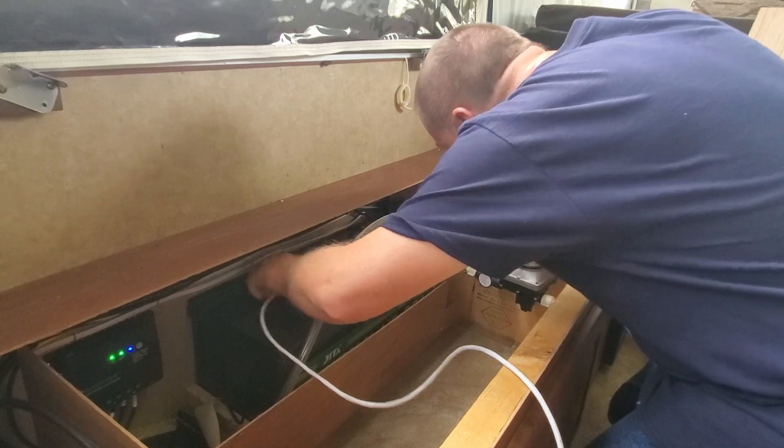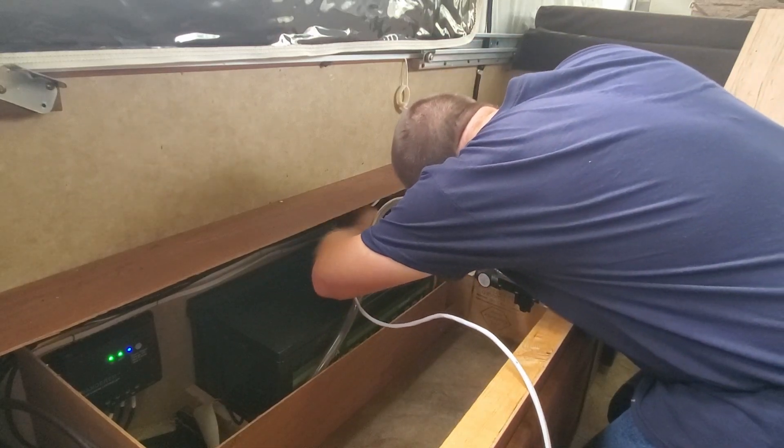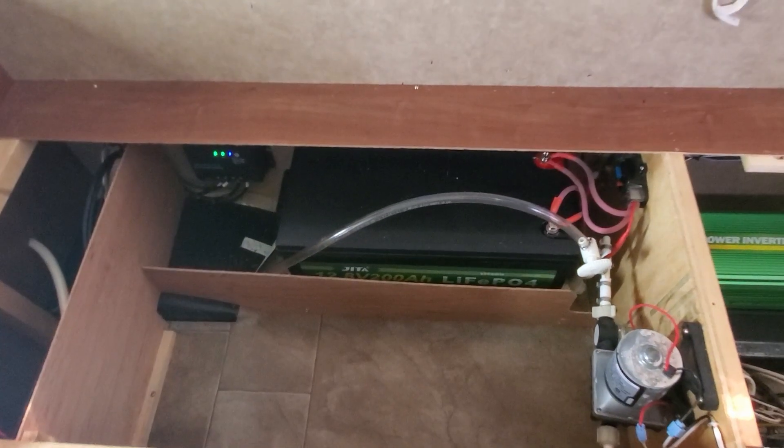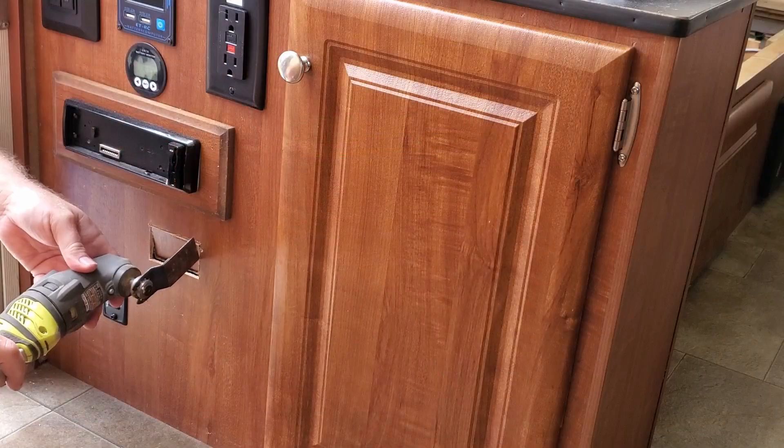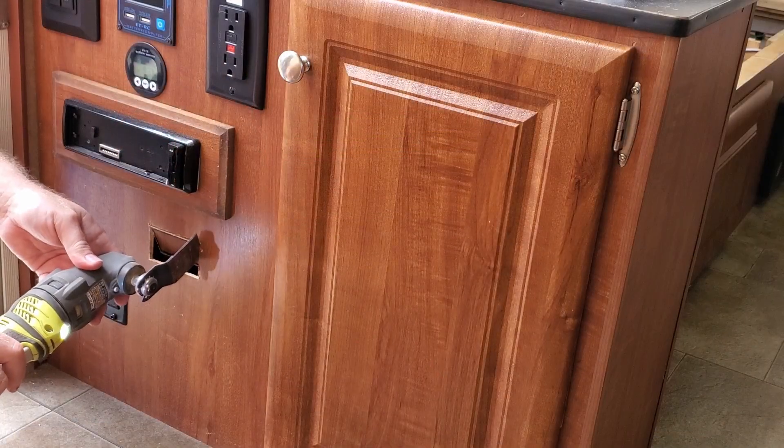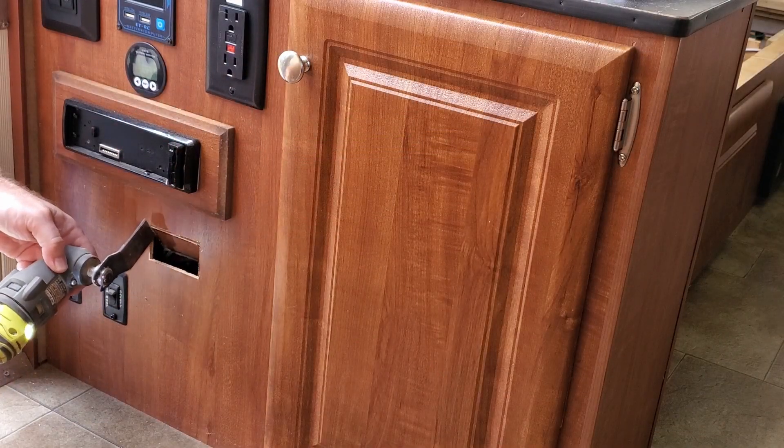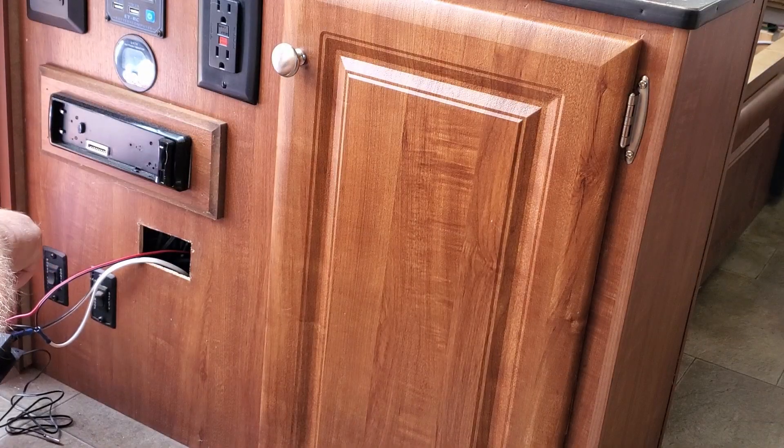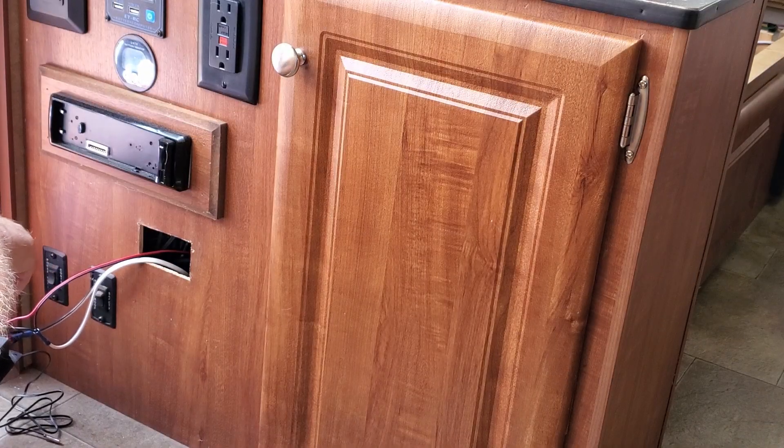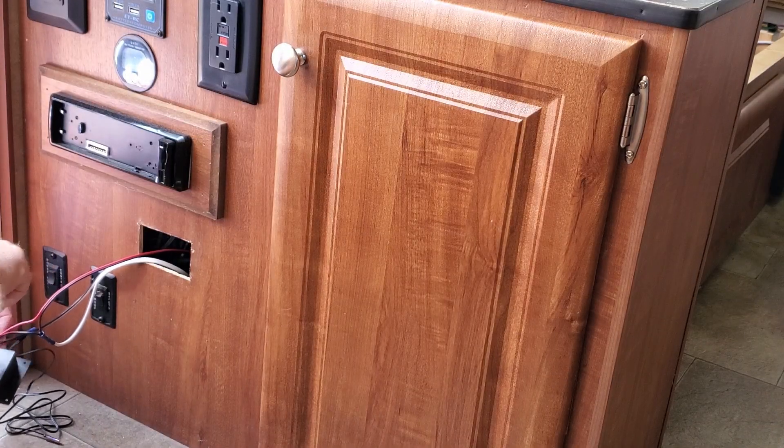Wiring is ran to relays that will mount near the solar charge controller and the AC charger. The mounting location for the controller is cut out. Next the controller is wired and mounted.